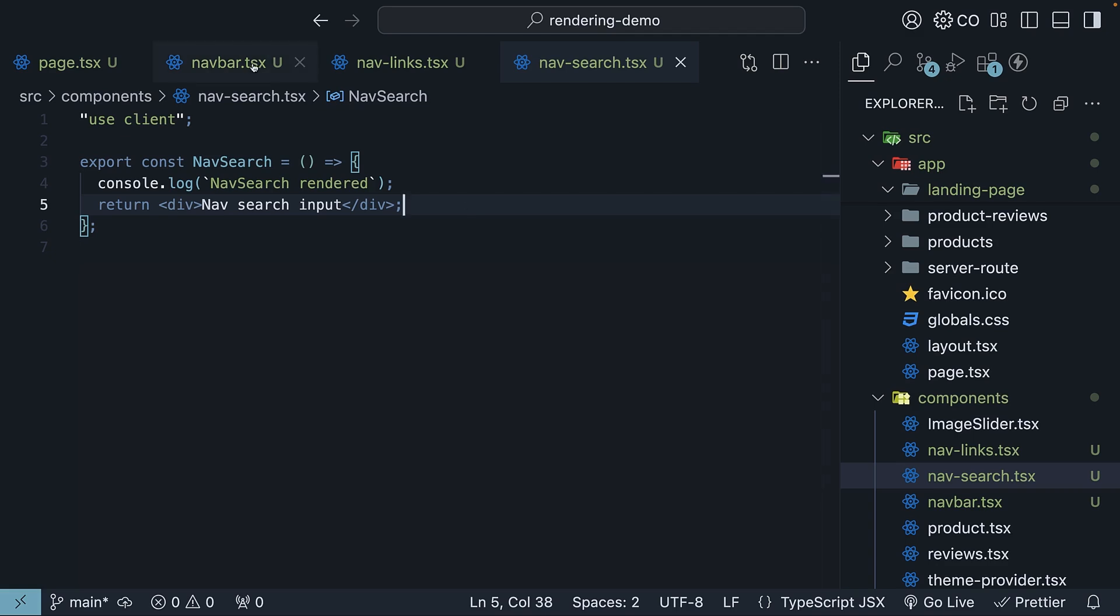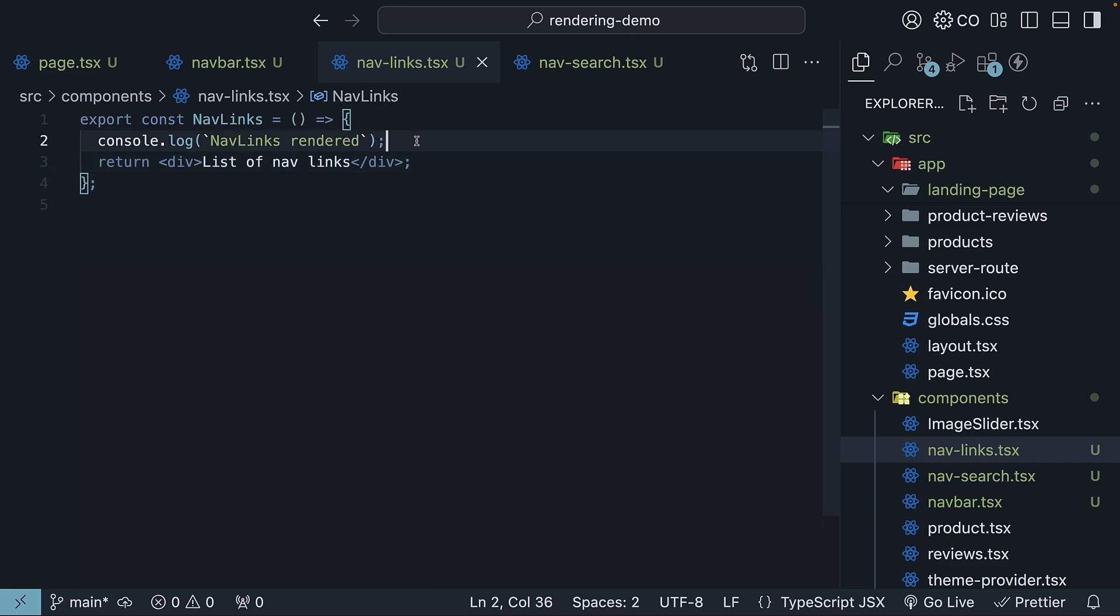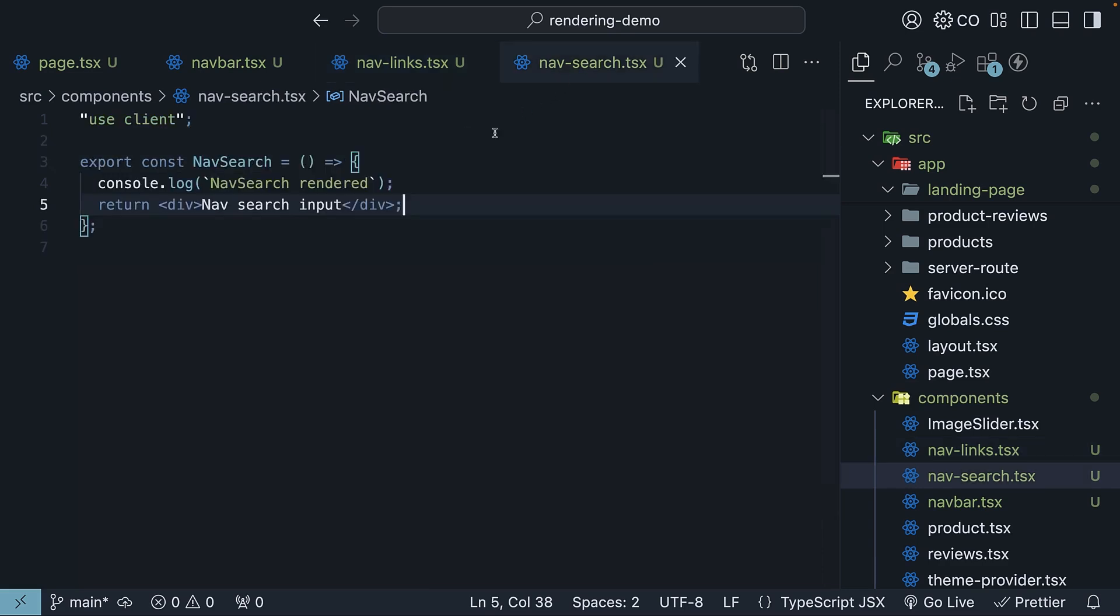Each component includes a console log to show when it renders. So console log navbar rendered, navlinks rendered, and navsearch rendered. Don't worry too much about the specific implementation details, as we're focusing on understanding the component hierarchy.